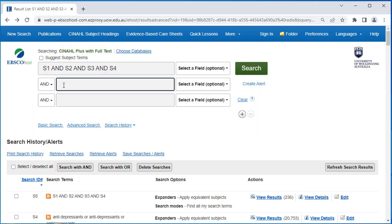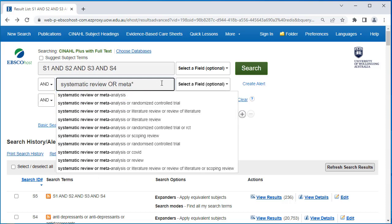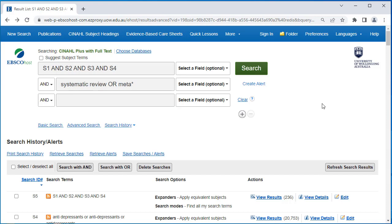This will narrow your search results to include either "systematic review" and/or "systematic literature review" in the title. Next, enter OR, which will search or connect two or more similar concepts or synonyms. Similarly to "systematic", enter the word "meta", which will generate articles with the word meta-analysis in the title or abstract. Leave the field options as they are and select search.